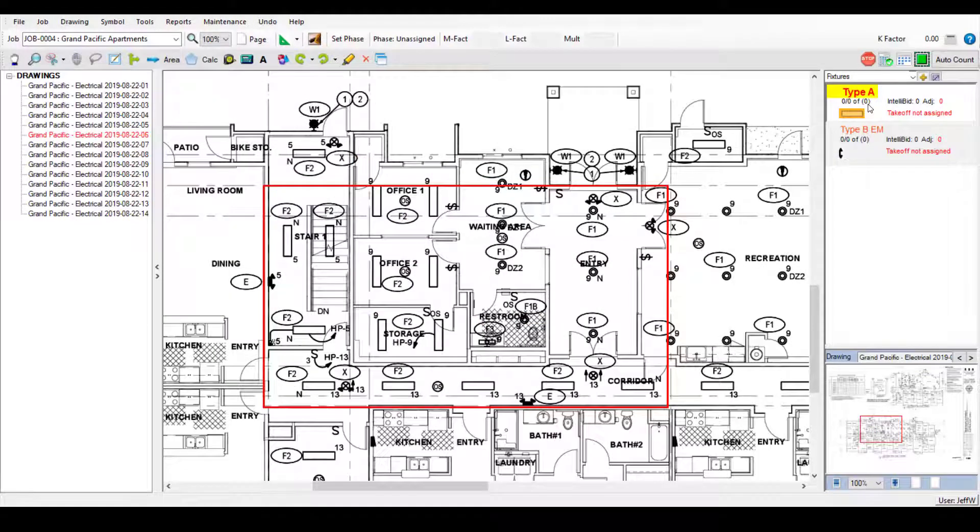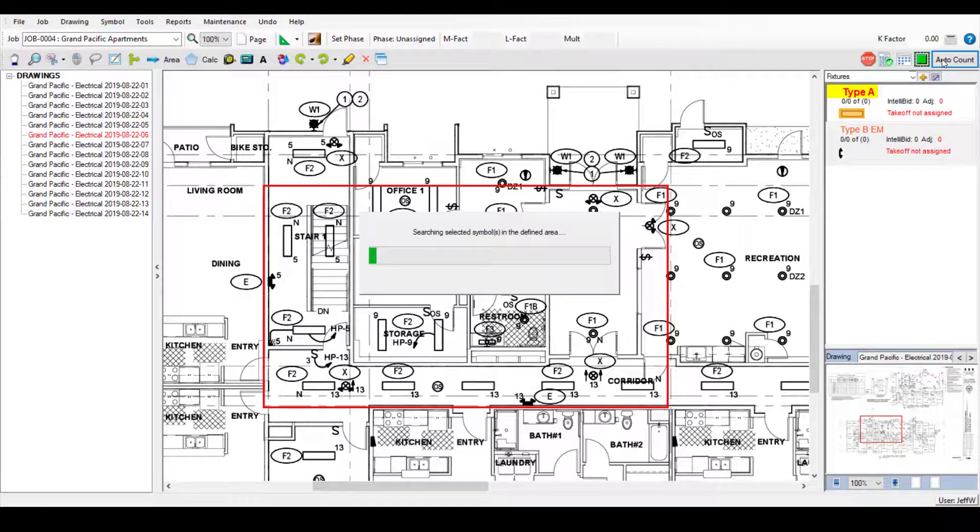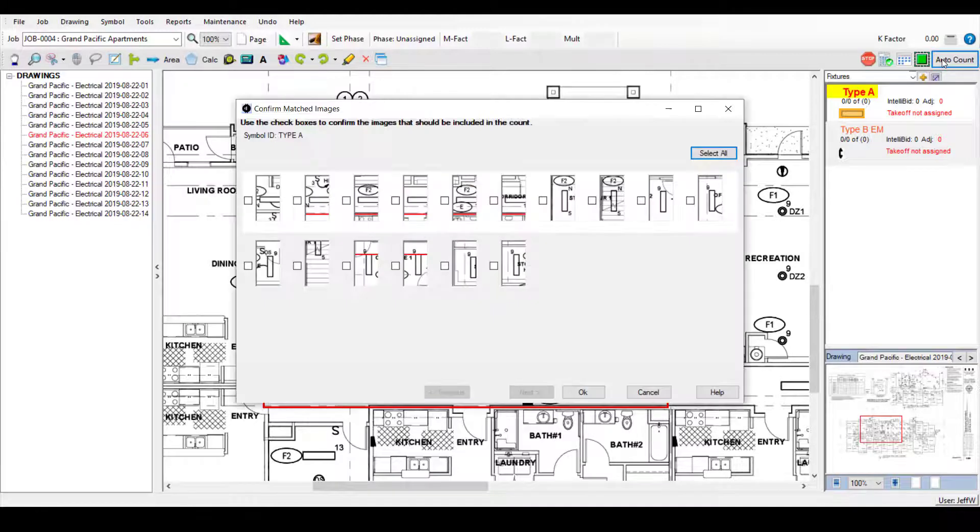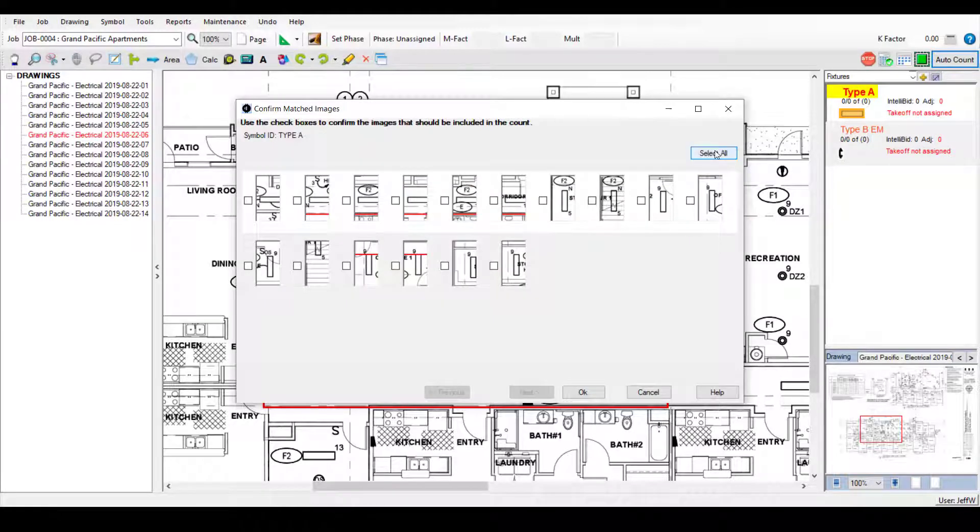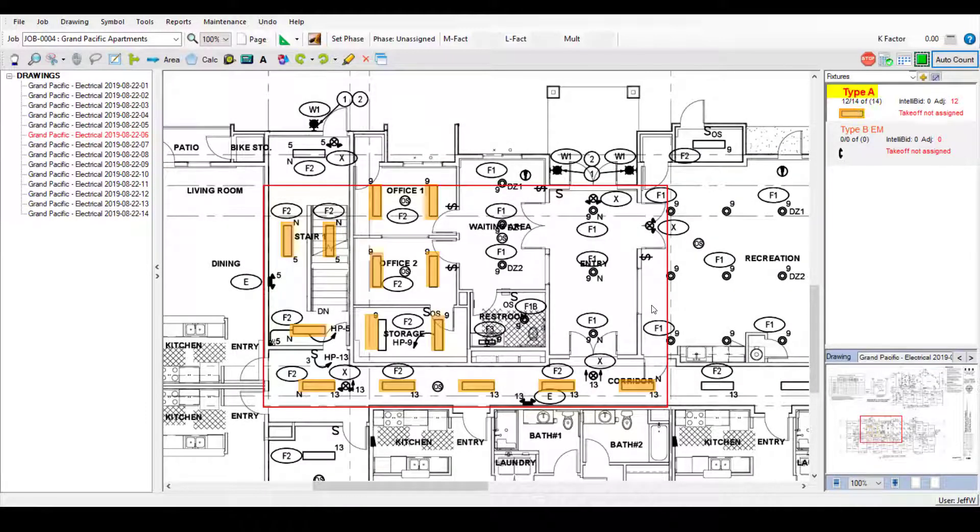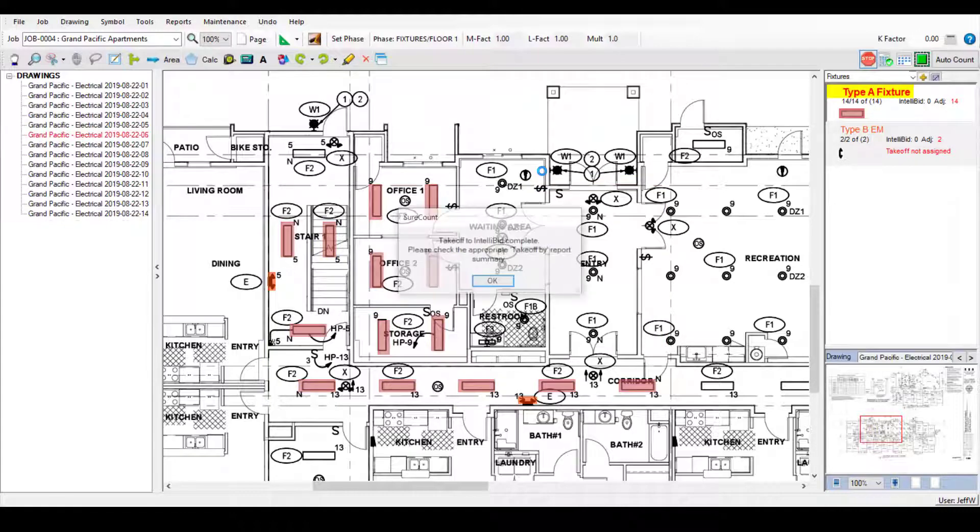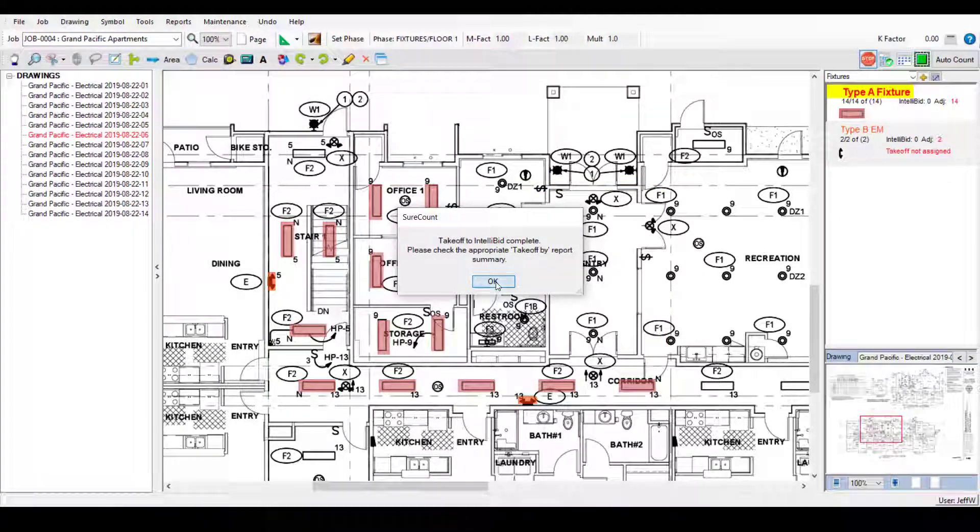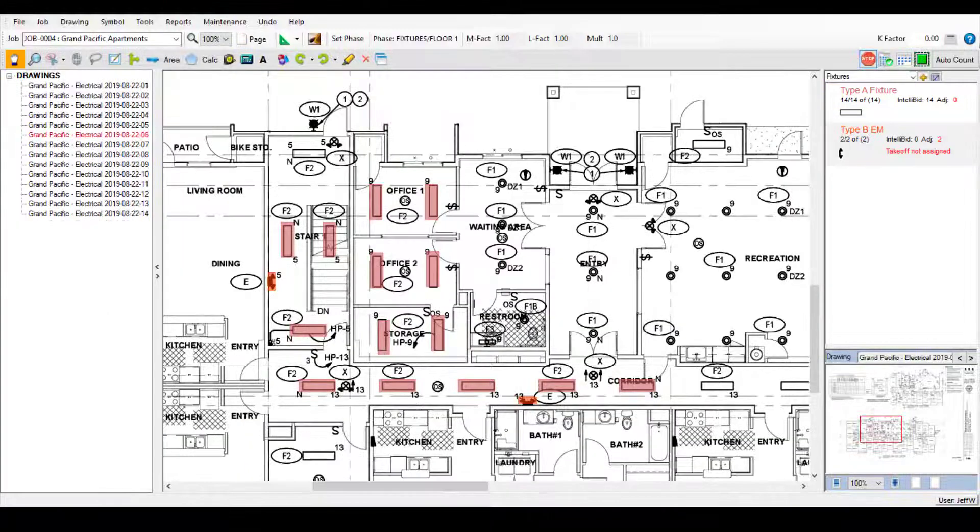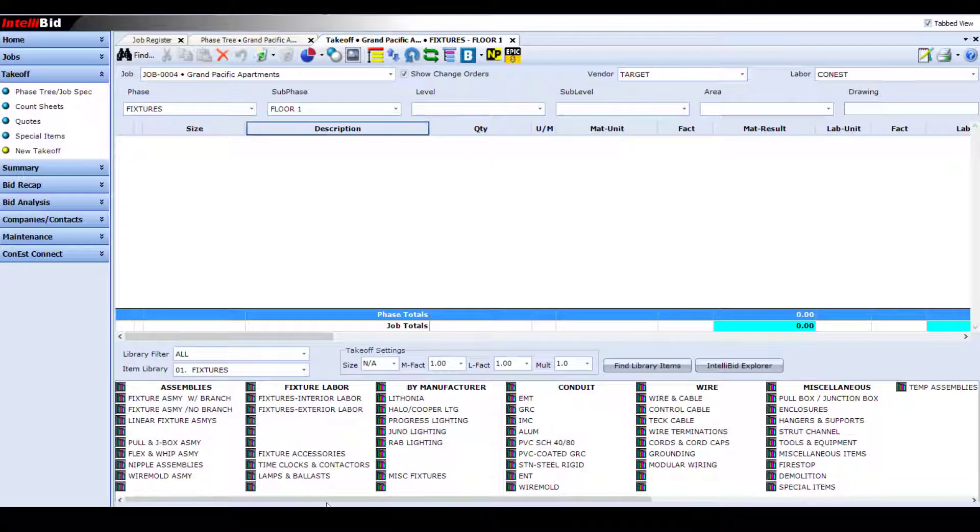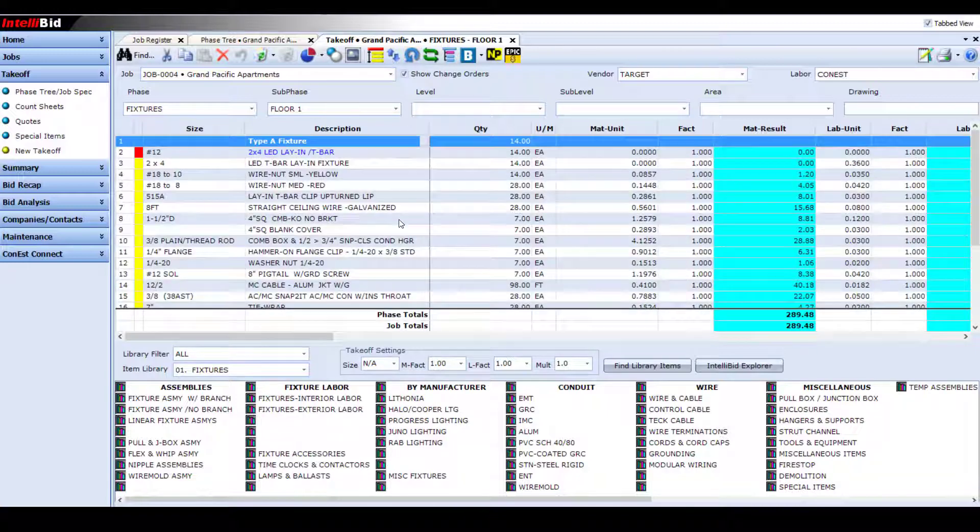Its symbol recognition technology can dramatically reduce the time it takes to count up each of the different symbols on a drawing. And while you can use SureCount as a standalone product, you'll see how you really tap into its full potential by pairing it with Conest's IntelliBid software.